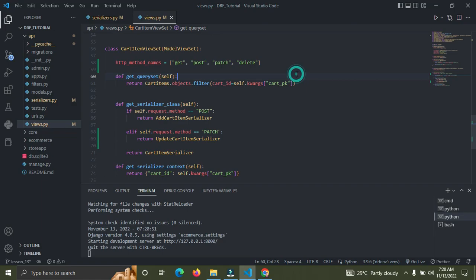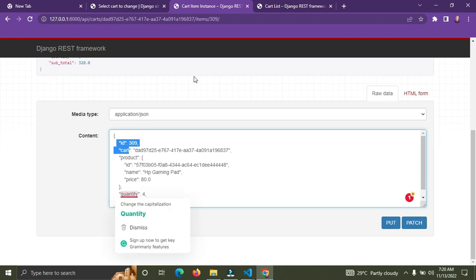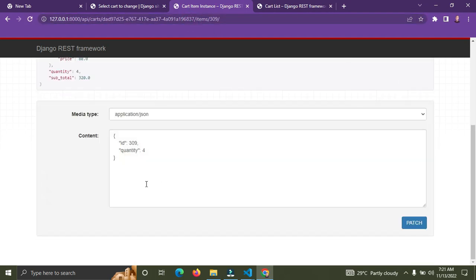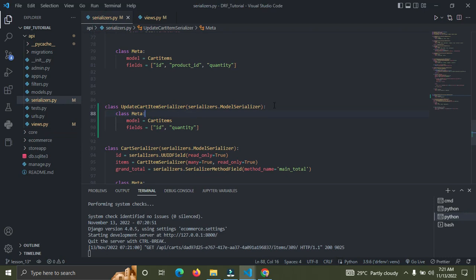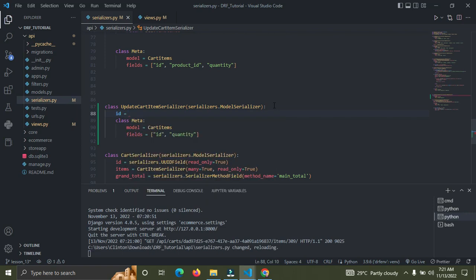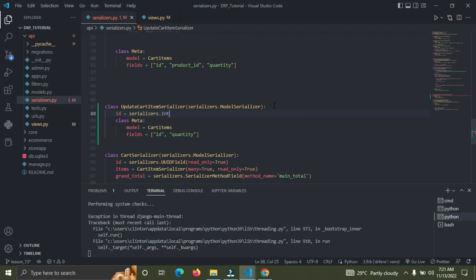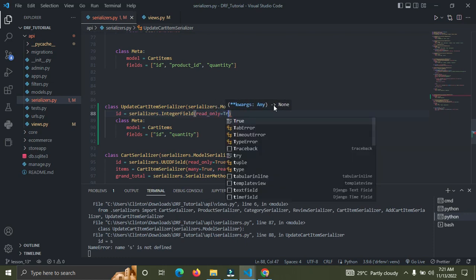Back to the browser — refresh the page. Now we have only the quantity field. But this id field — I don't want it there. I'm going to set that to read-only in the serializers.py. So the id field should be serializers.IntegerField with read_only=True.